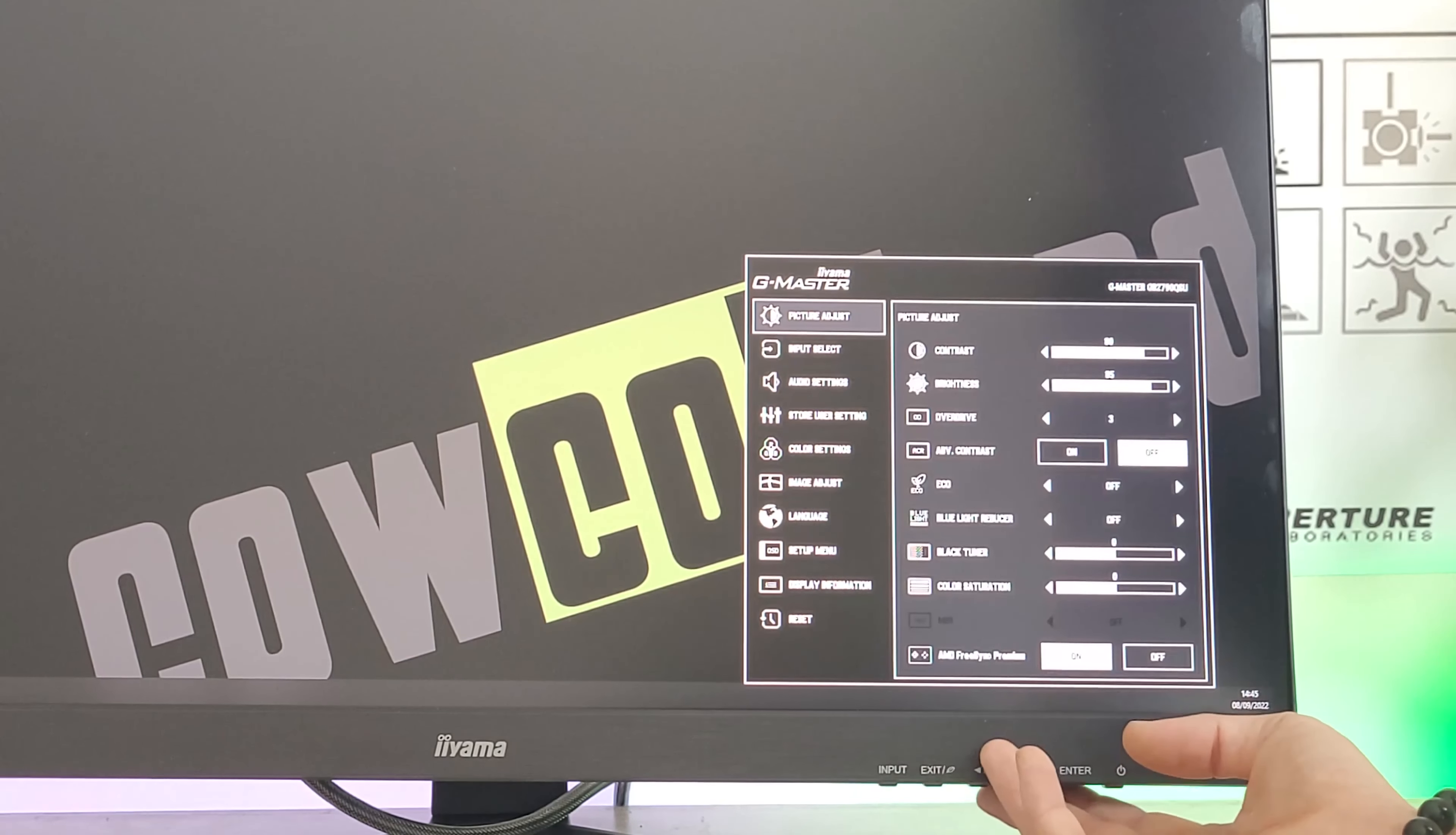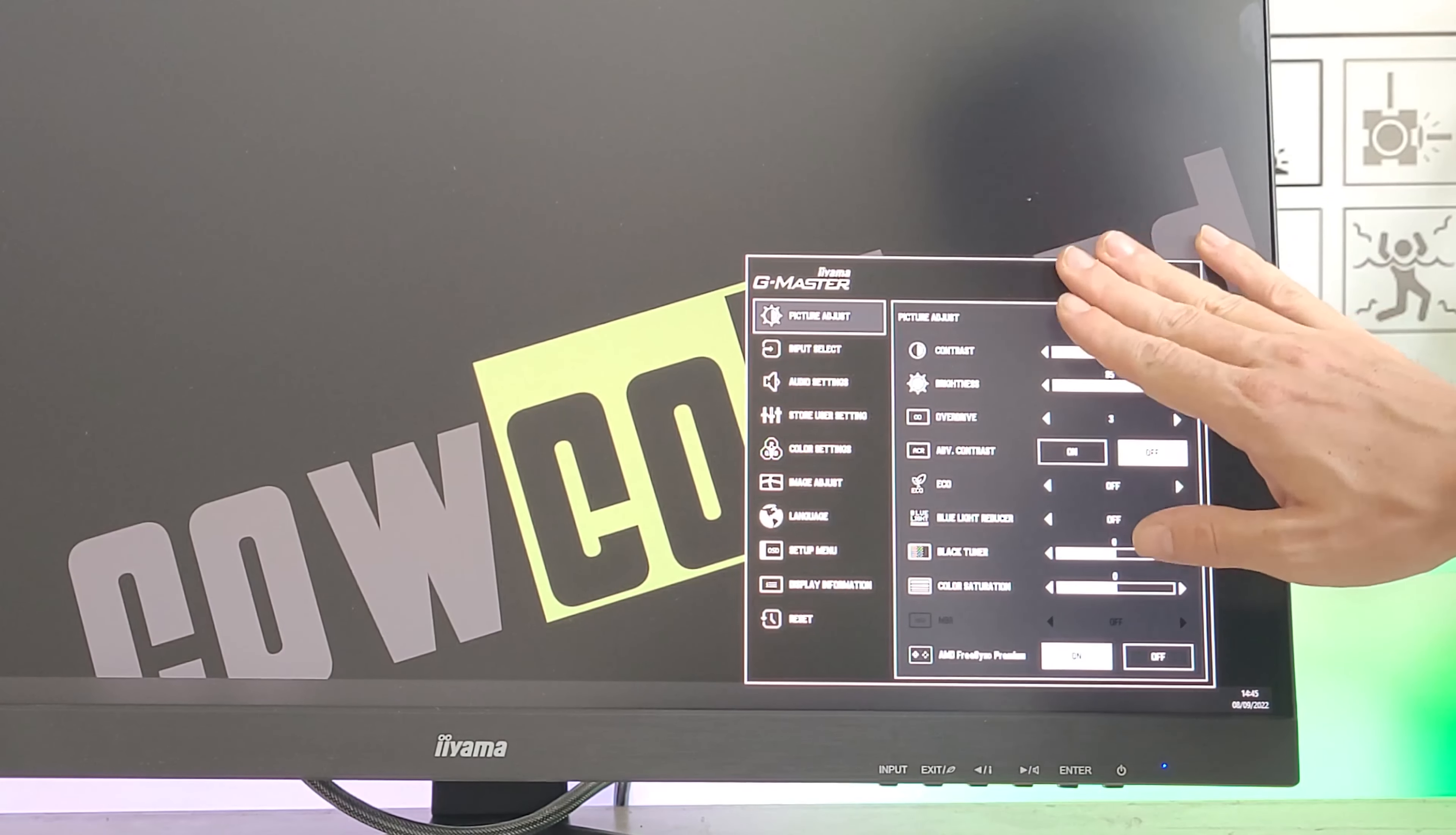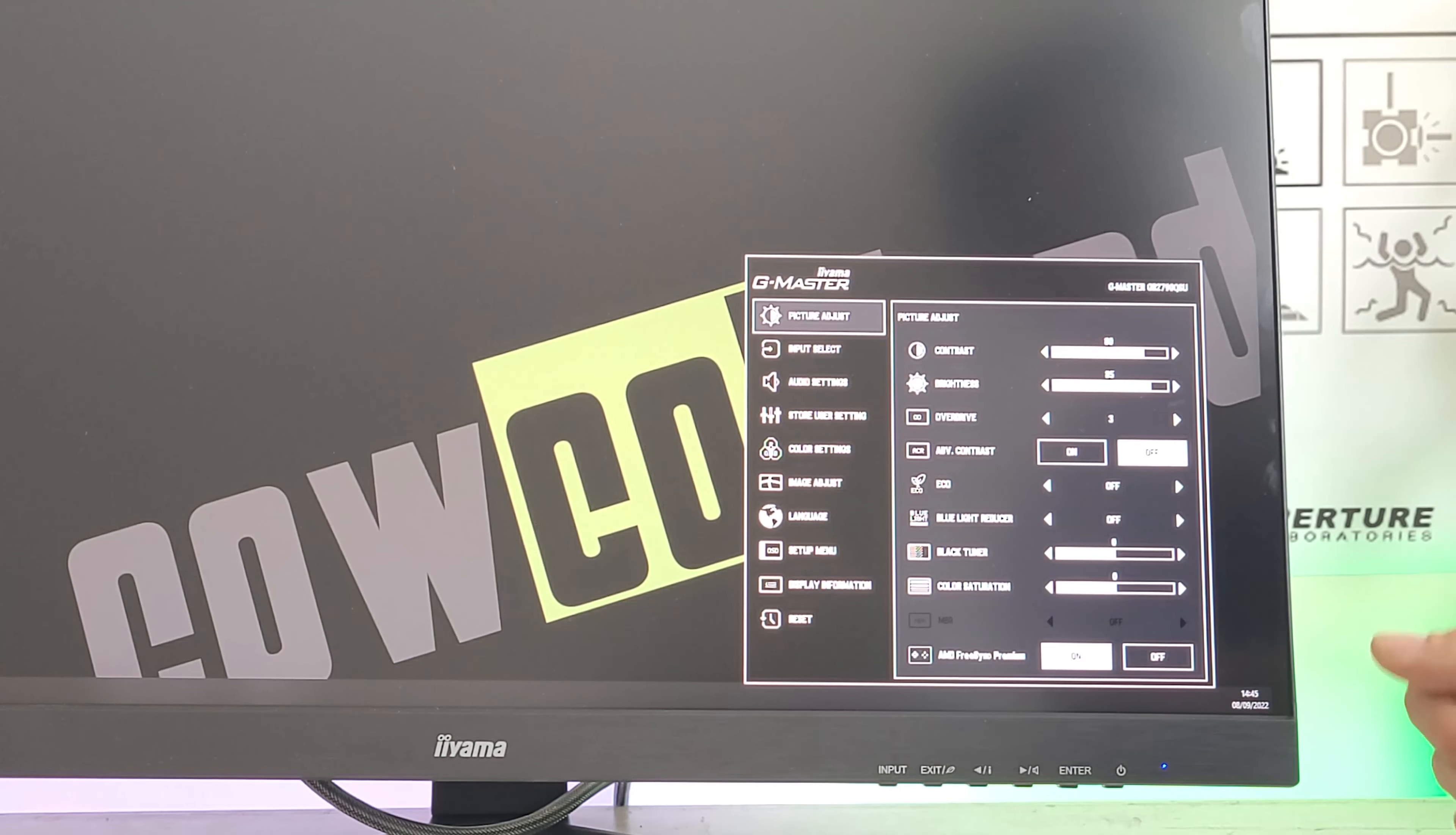Image adjustment includes contrast, brightness, overdrive, advanced contrast, modes, blue light reduction.